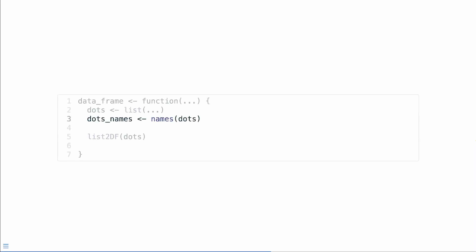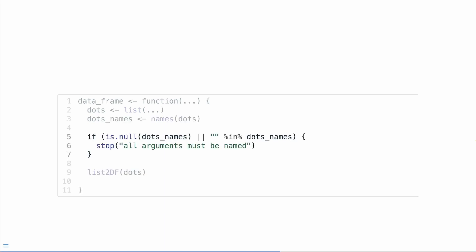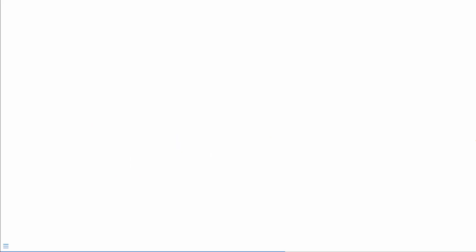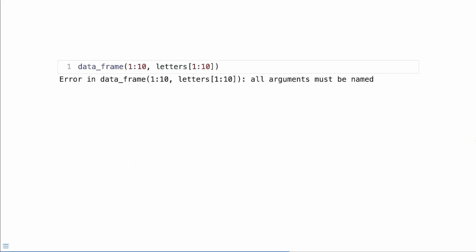So we can actually expand this a little bit. We've captured our dots and stored them into the list called dots. Now we're going to extract all the names of those elements in that list and store them into an object called dots_names. So now we can check that vector dots_names. And if any of it is null, or if there's an empty character vector in dots_names, we can stop the execution of our function and say, hey, all arguments must be named. And then we can continue on with our work.